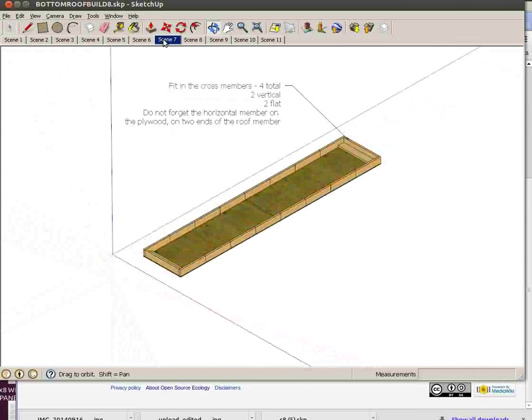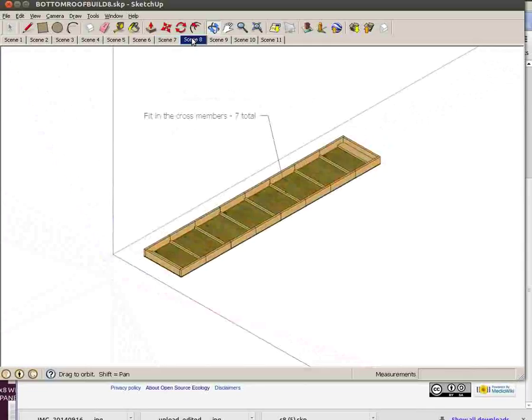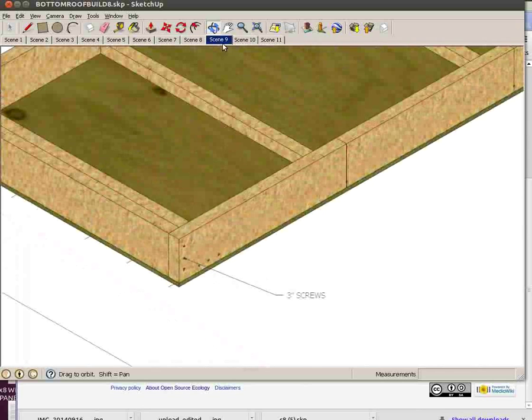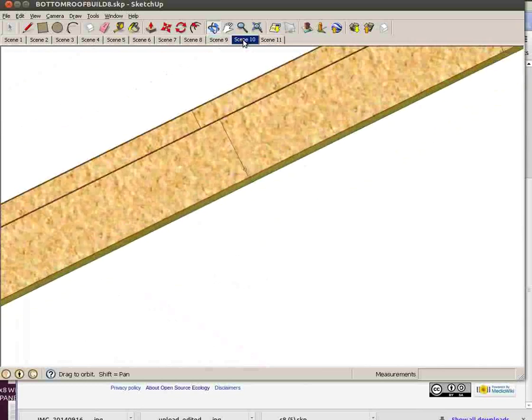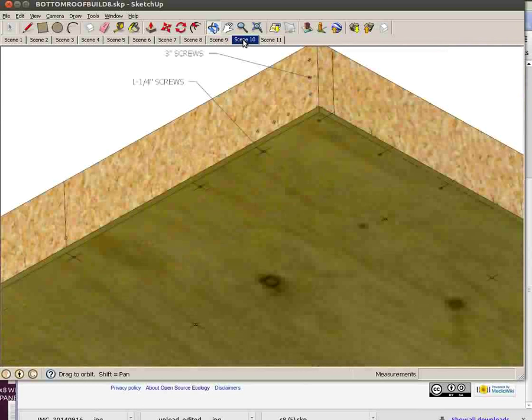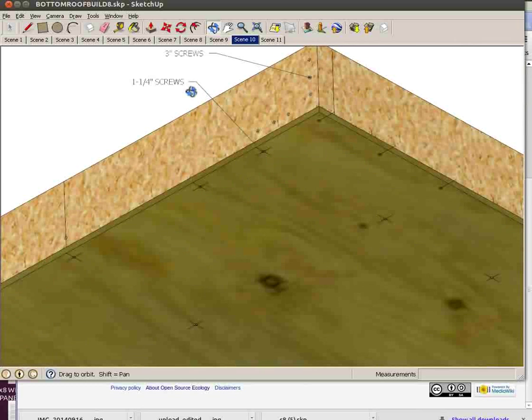It talks about the cross members, then other cross members for supporting the plywood. There's 3 inch screw detail on the side - 3 inch screws and 1 1/4 inch screws for the plywood.